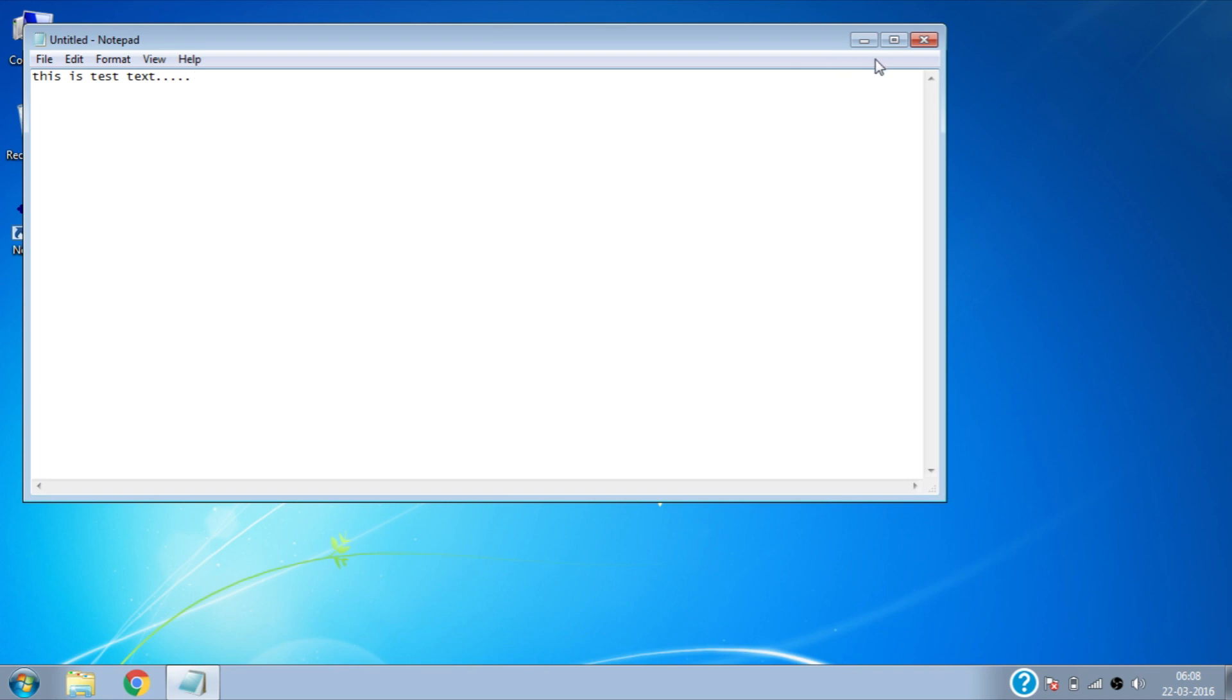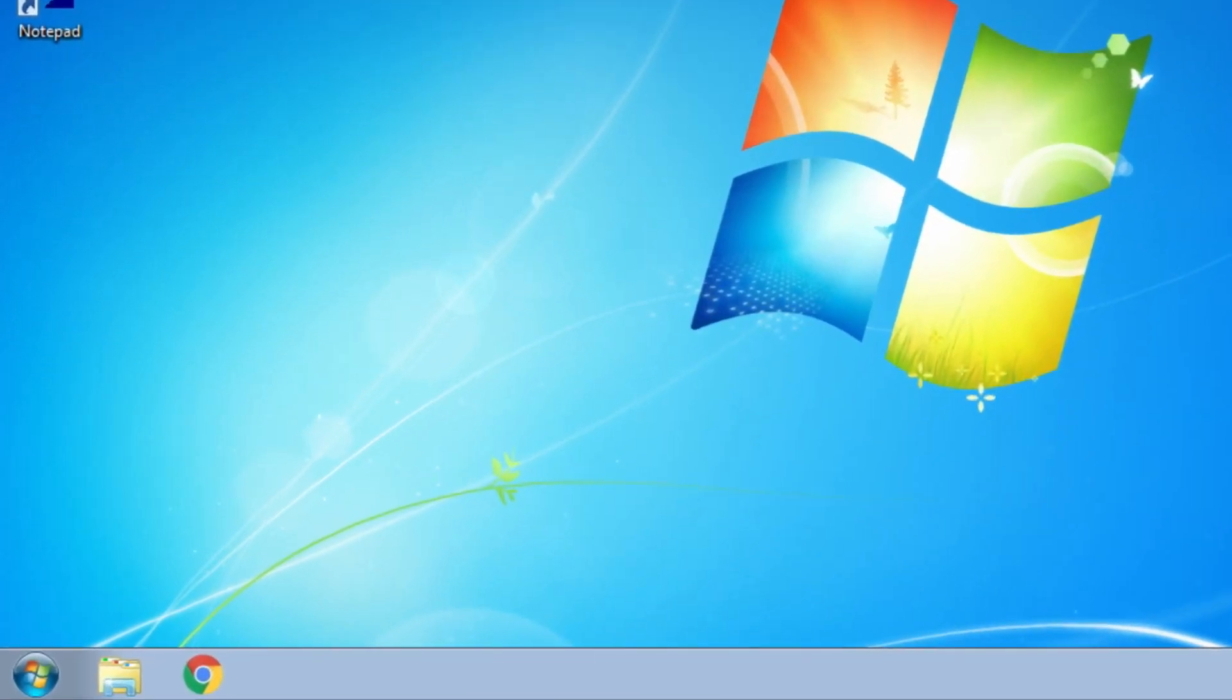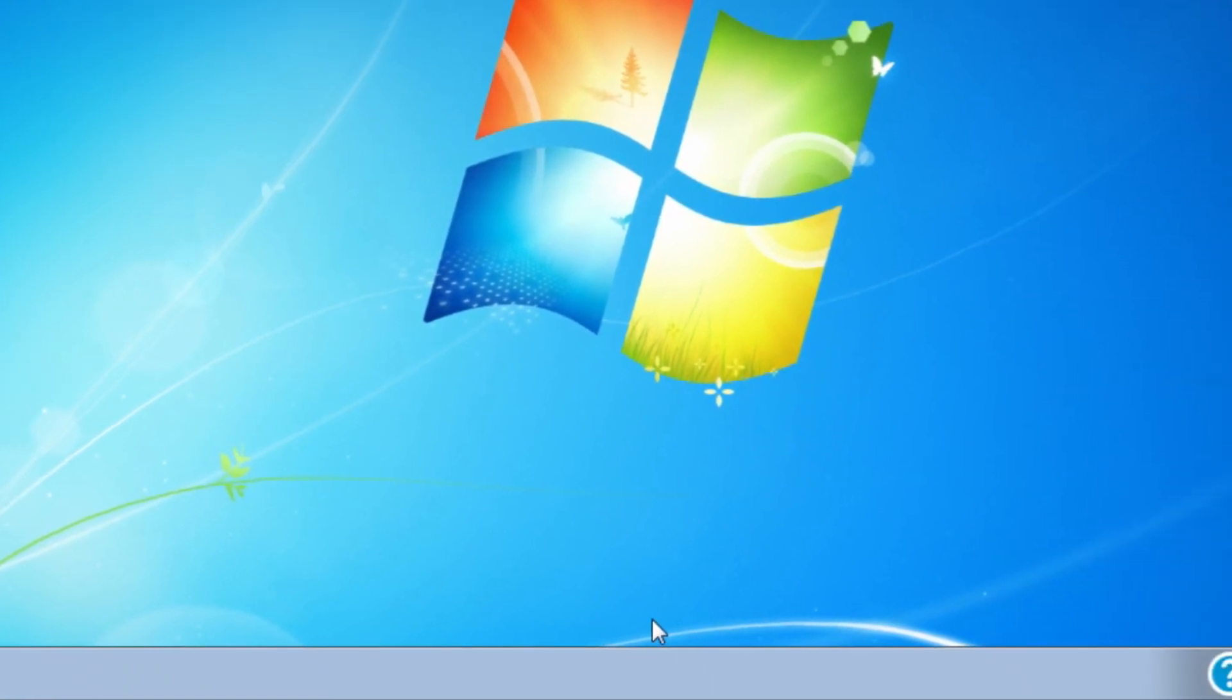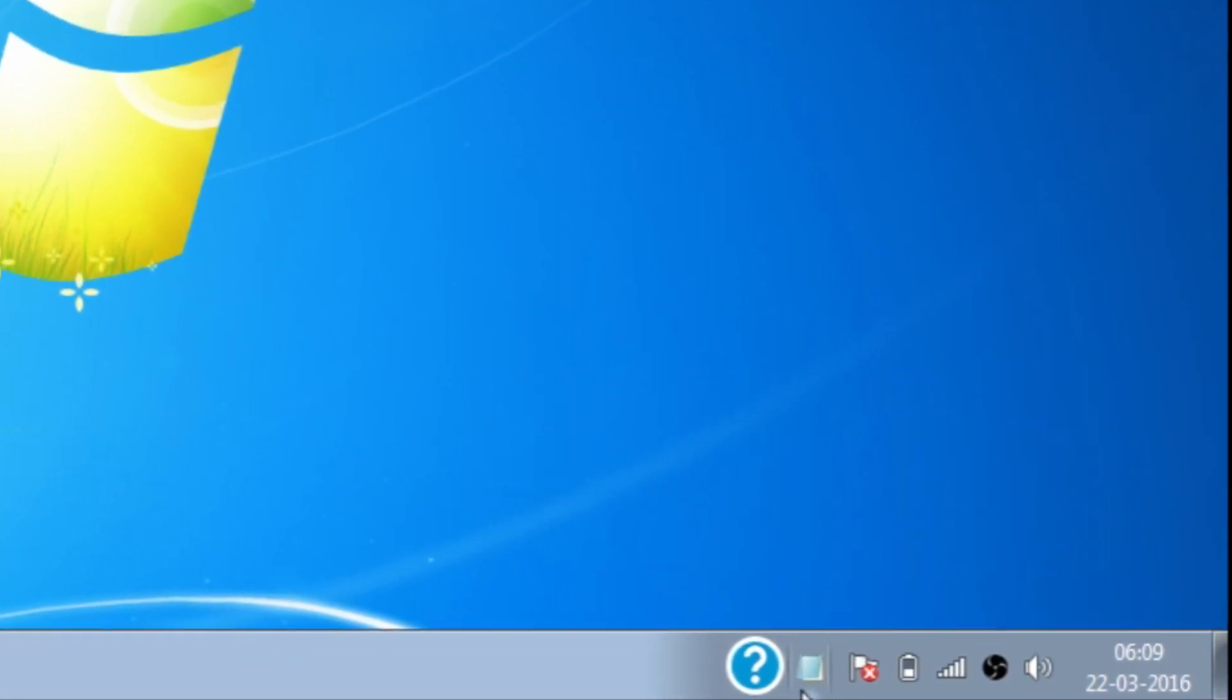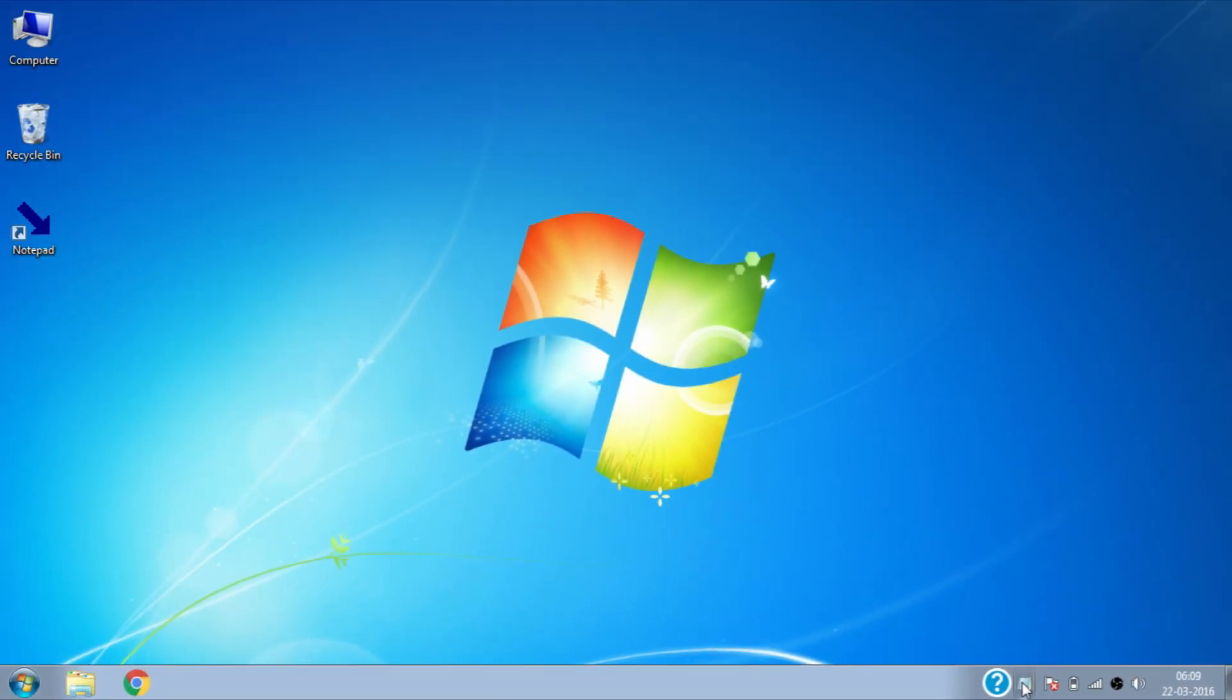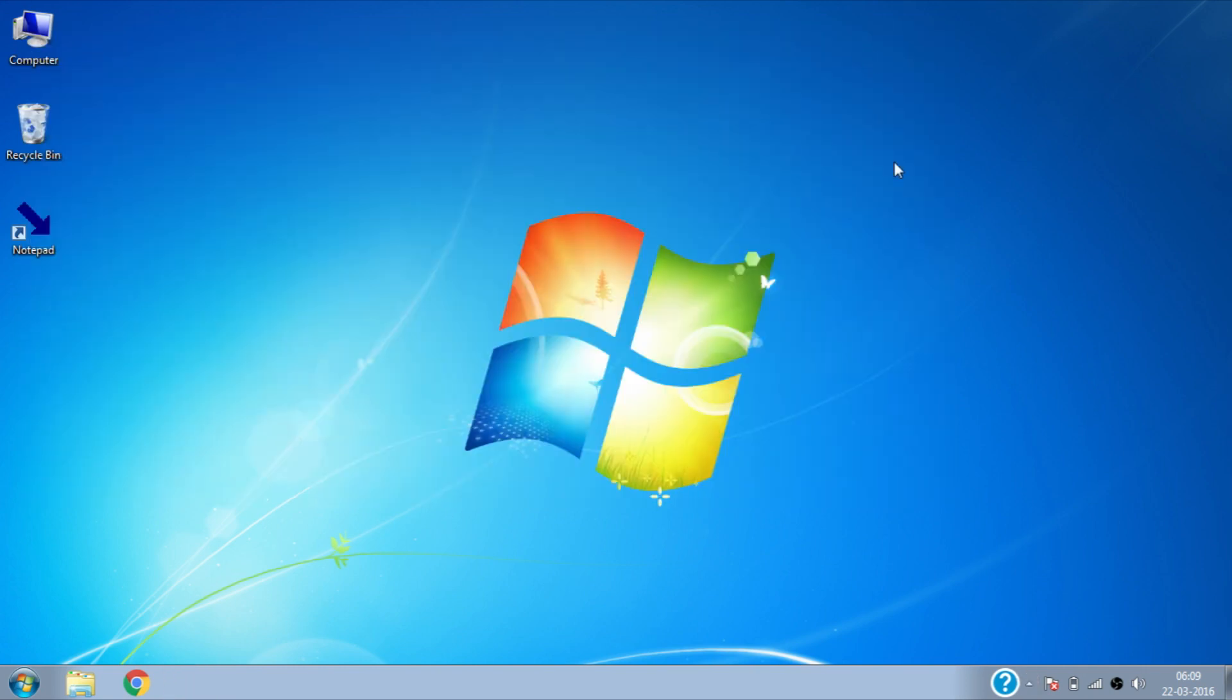If you try to minimize Notepad it will minimize to system tray instead of taskbar like before. Here you can see the Notepad is minimized to system tray. You can use this process as many times as you want for any application. That's all, you successfully minimized any application to system tray instead of taskbar.